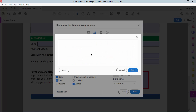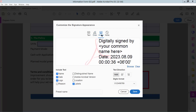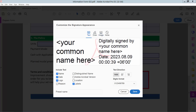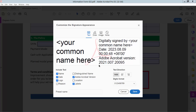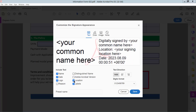You can also draw your signature, or you can upload a signature image, or you can simply type the signature for a preview. You can also add a distinguished name, logo, and location.